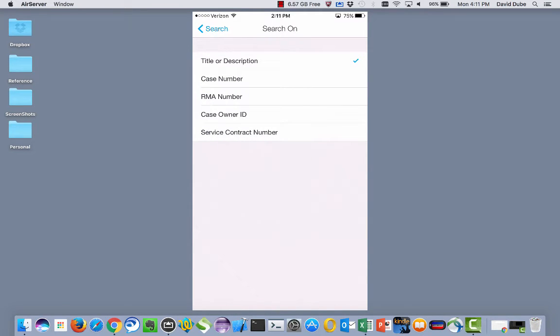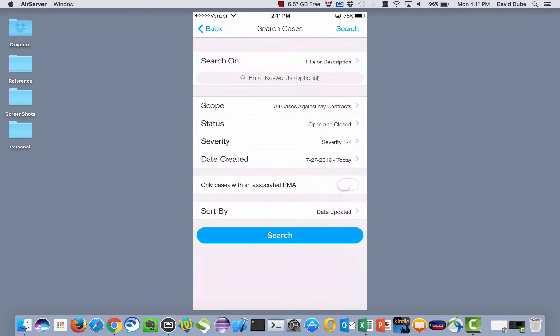And keep in mind, you can search by case number, RMA number, a case owner ID, or a service contract number. That's all available to you as well.